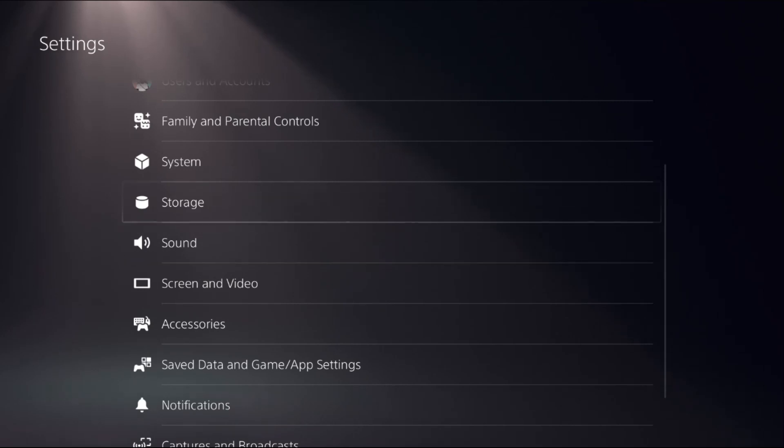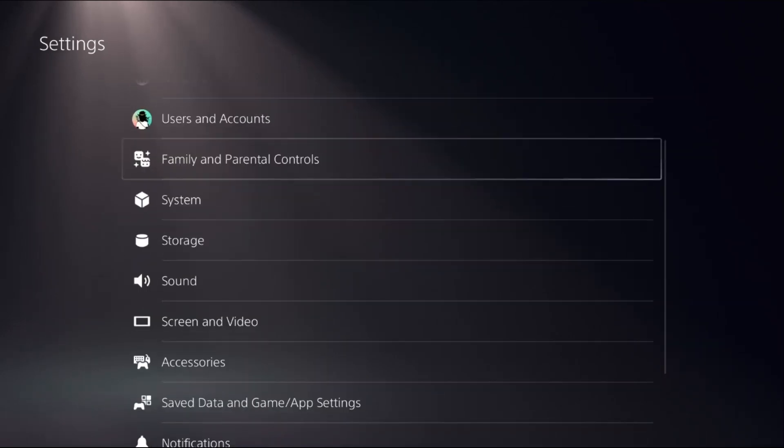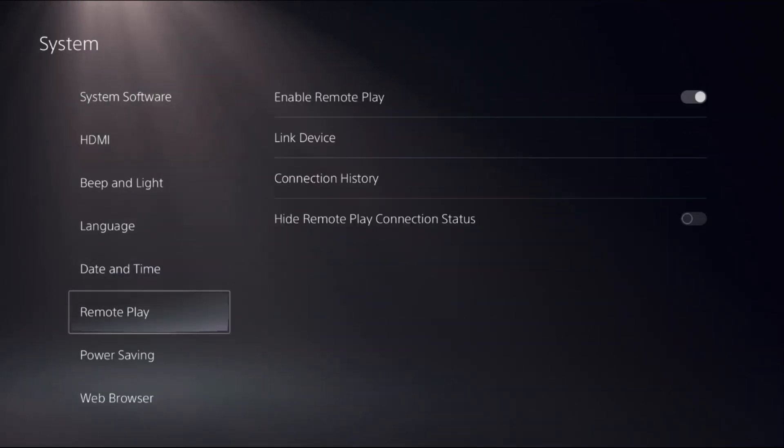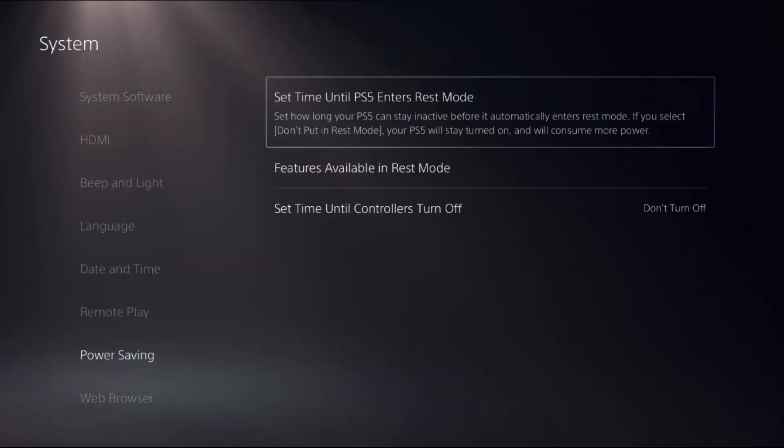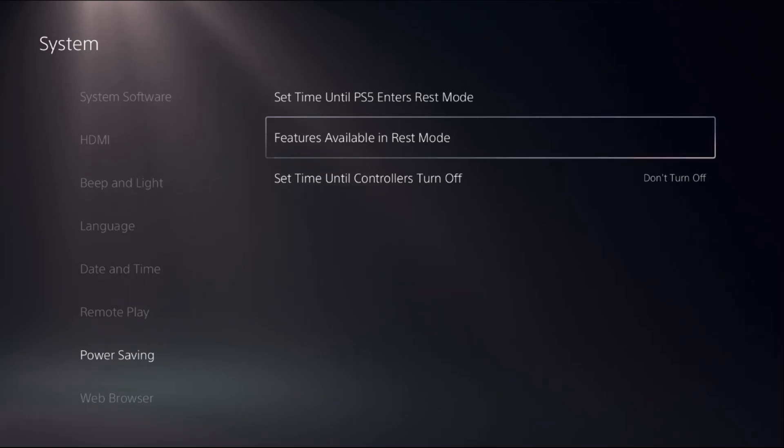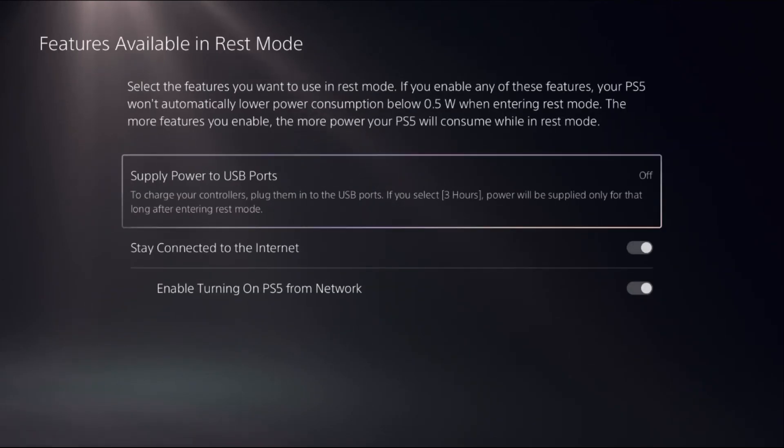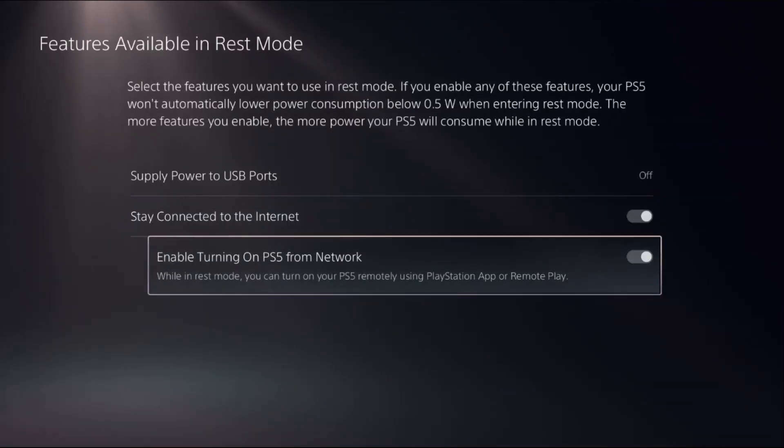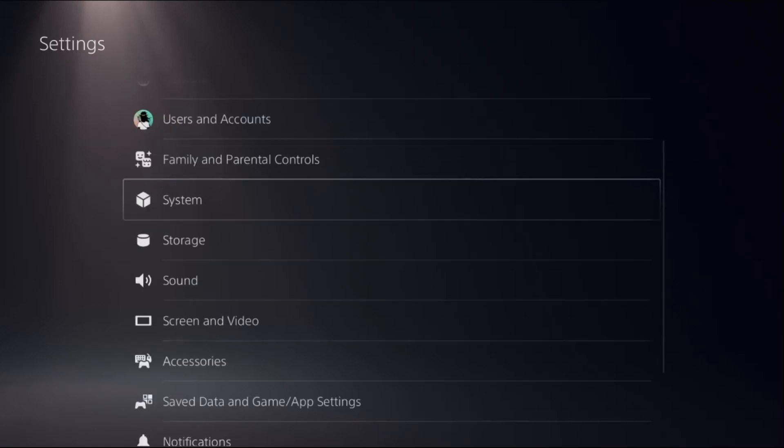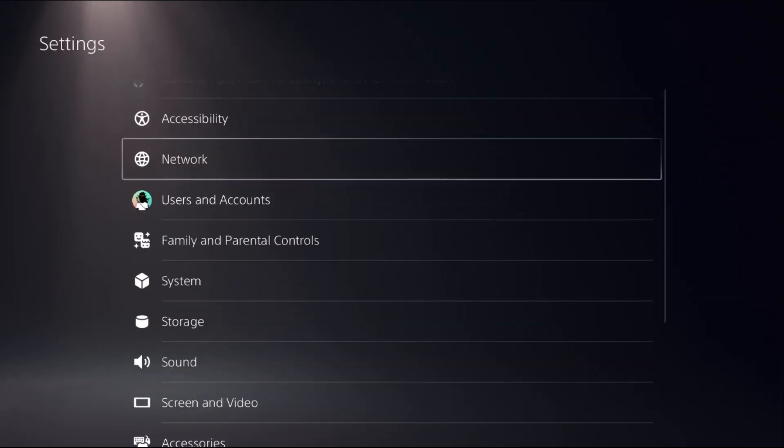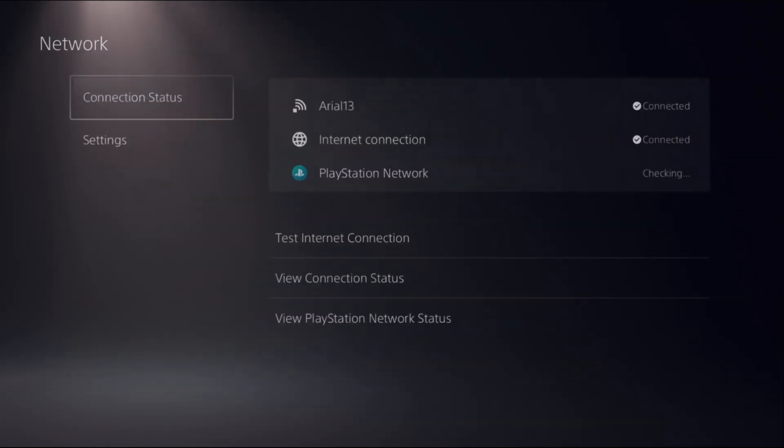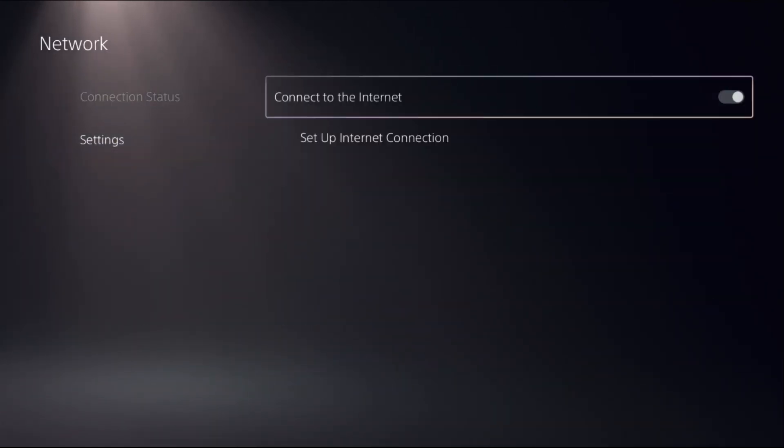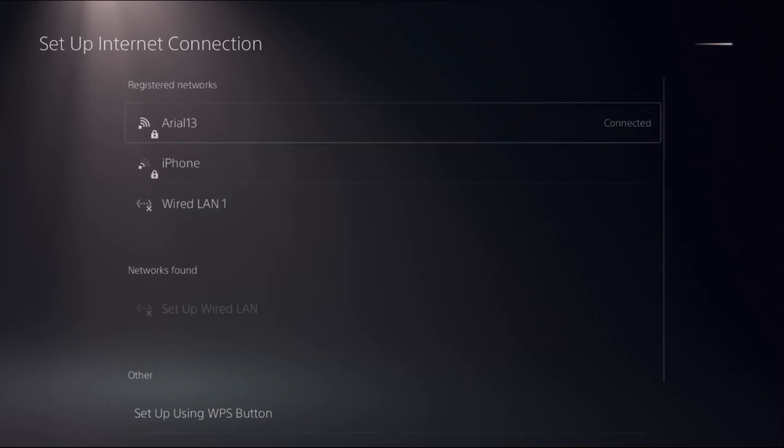Once done, go back to the main settings and then select System. Choose Power Saving, select Features Available in Rest Mode, and turn on these two options. To fix the lag, you need to select Network from the settings, choose Setup Internet Connection.